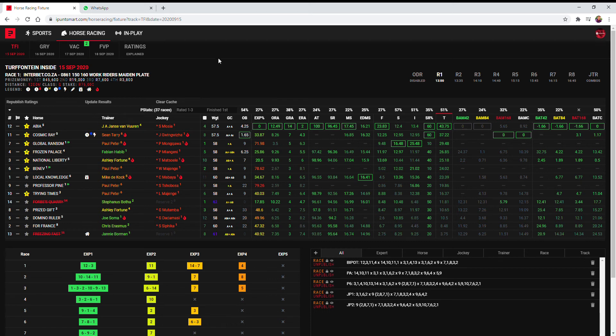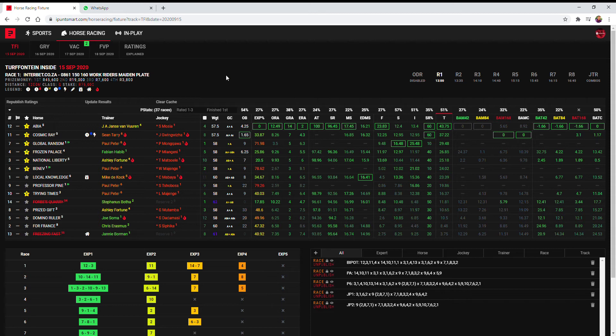Good morning guys and welcome to iPunt Smart Preview for Turf & Plane inside track today. We start off in the first with a work riders maiden plate which is a bit of a concern as always because these grooms doesn't always know how to ride unfortunately.